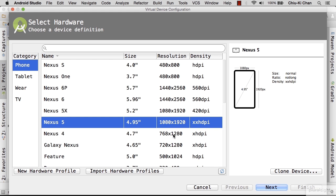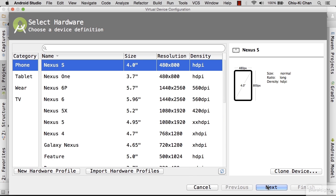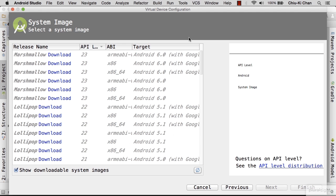At this point it doesn't really matter, so I'm just going to choose the first one. Next, we need to decide what operating system to load onto our emulator. Choose the highest API level. In this example, we have Marshmallow level 23. Within Marshmallow, there are two variants: the one that says with Google APIs, and the one without.